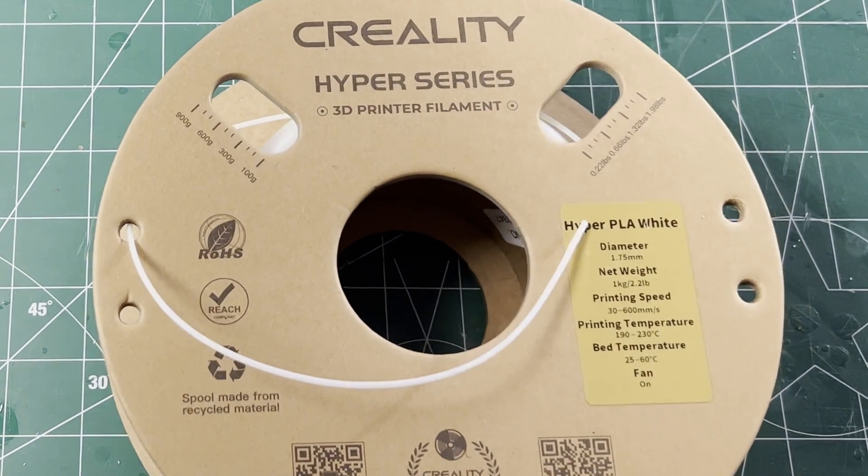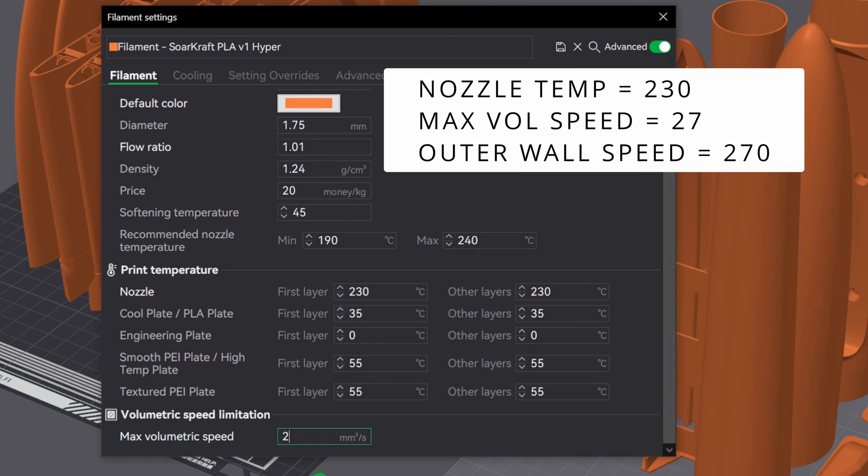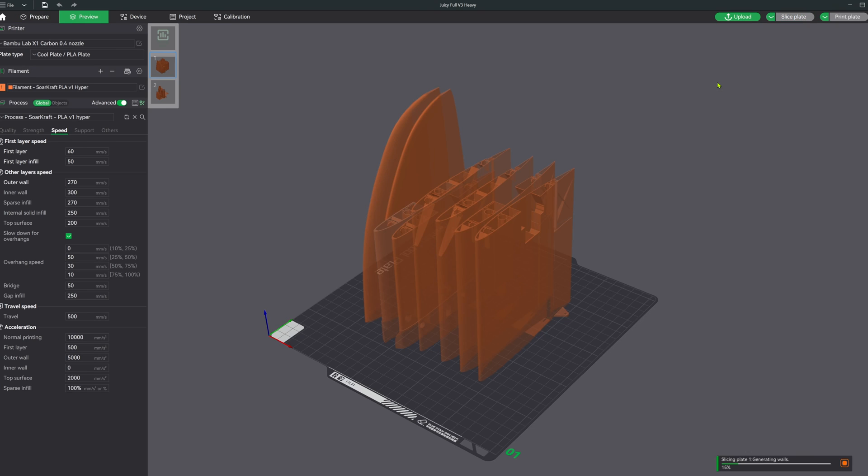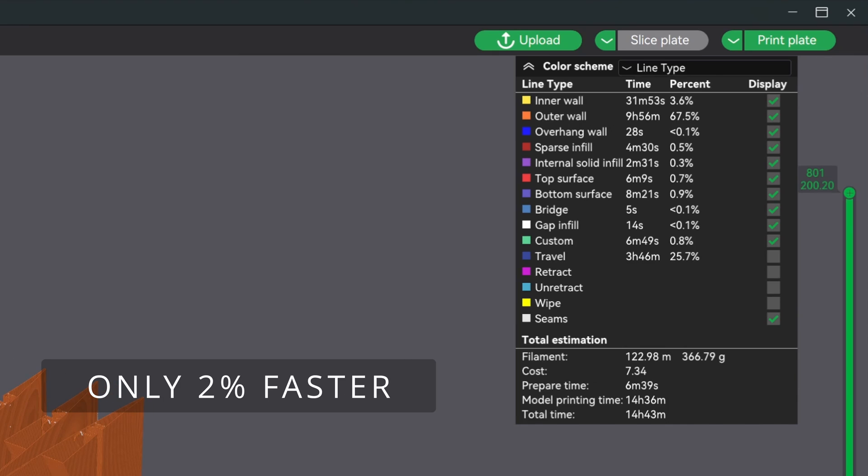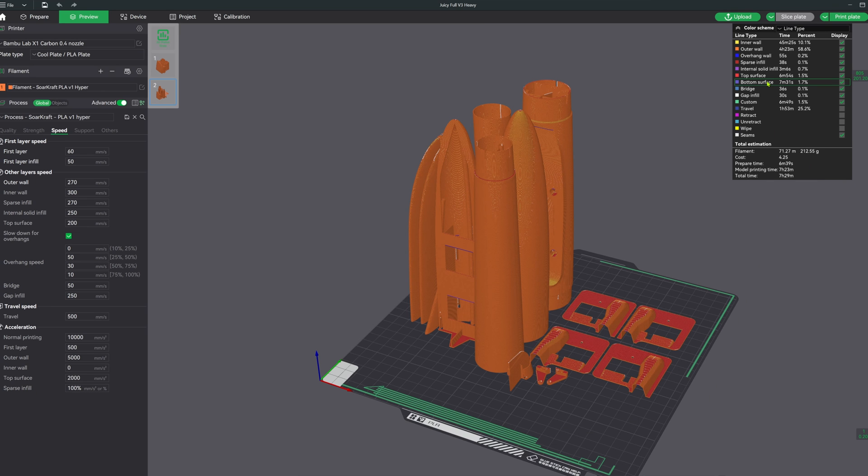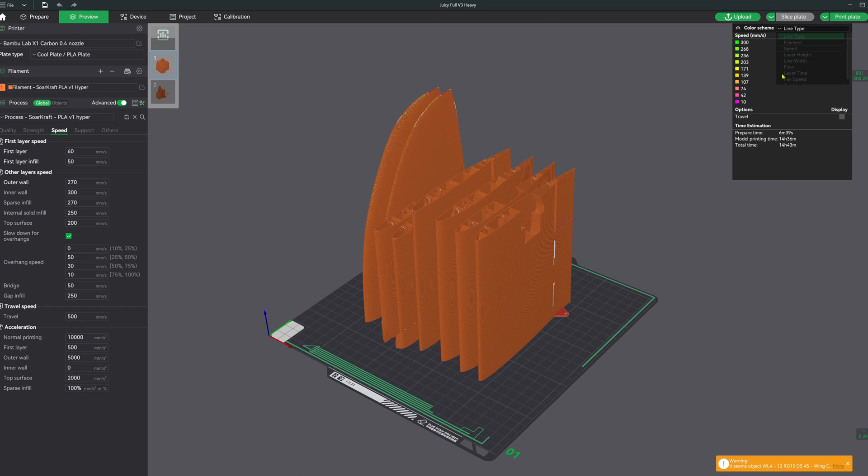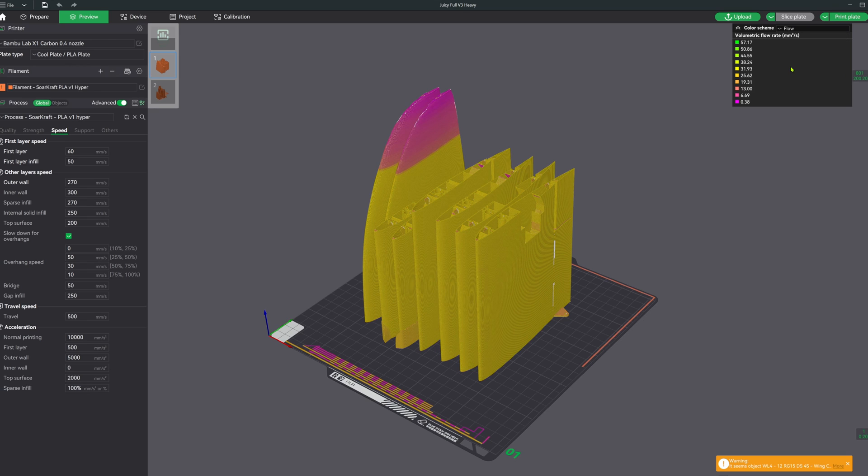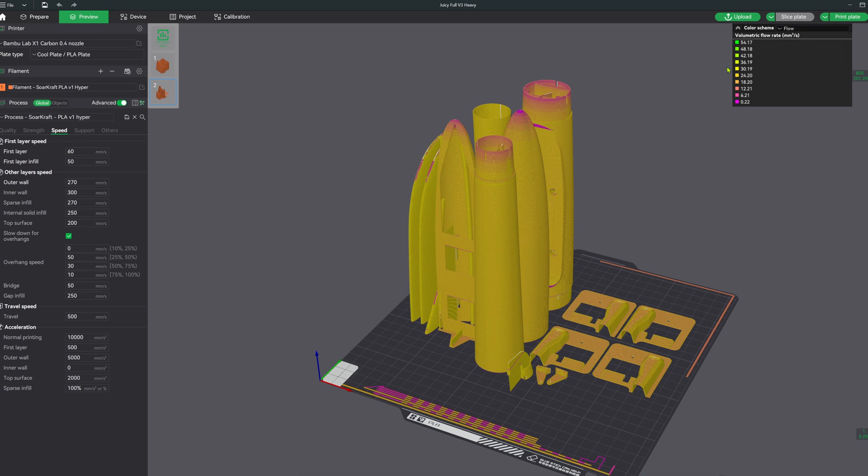All right, let's plug these numbers into the slicer and see what almost doubling the print speed does to print times. And the answer is... wait, what? It's only barely faster. Did I do something wrong? I checked the fuselage also and it too is only marginally faster. Looking at the color maps of both the speed and the flow of both the wing and the fuselage, they look like they're printing at max speed and max flow rate.